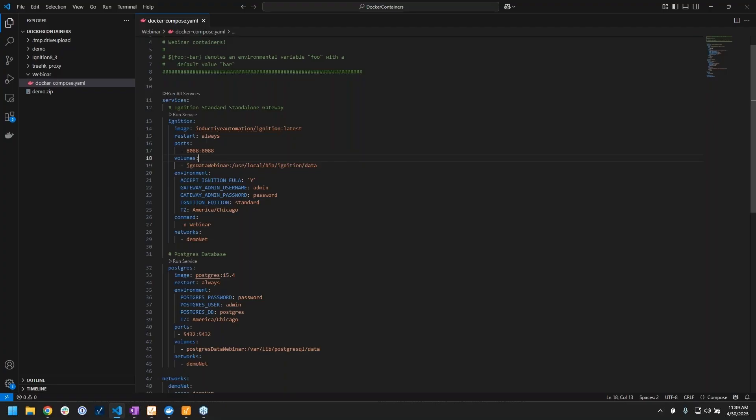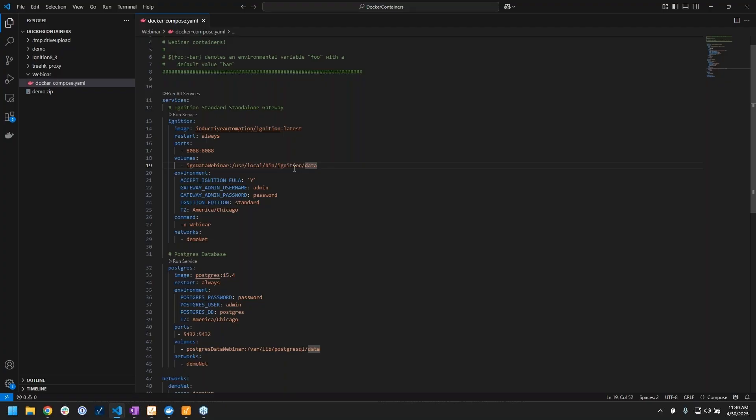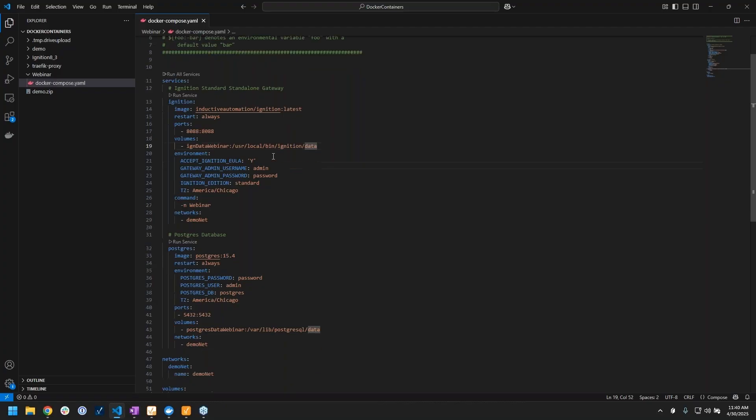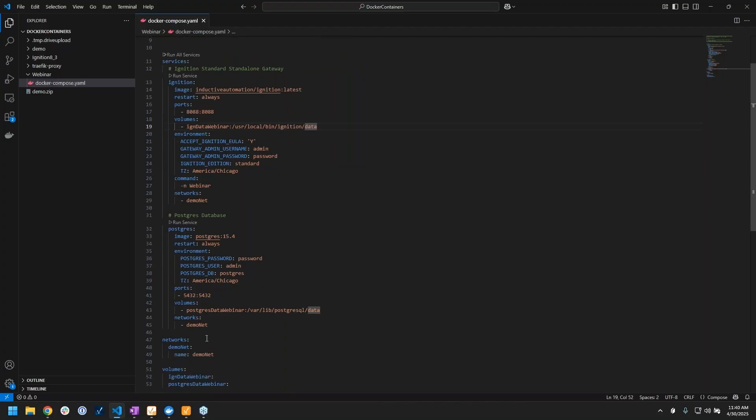So that means if anything happens to this container - it gets removed, completely deleted, it's gone - we can still re-spin it up, it'll remap to this volume and go back to that configuration, and we won't have lost everything that we configured on our gateway.